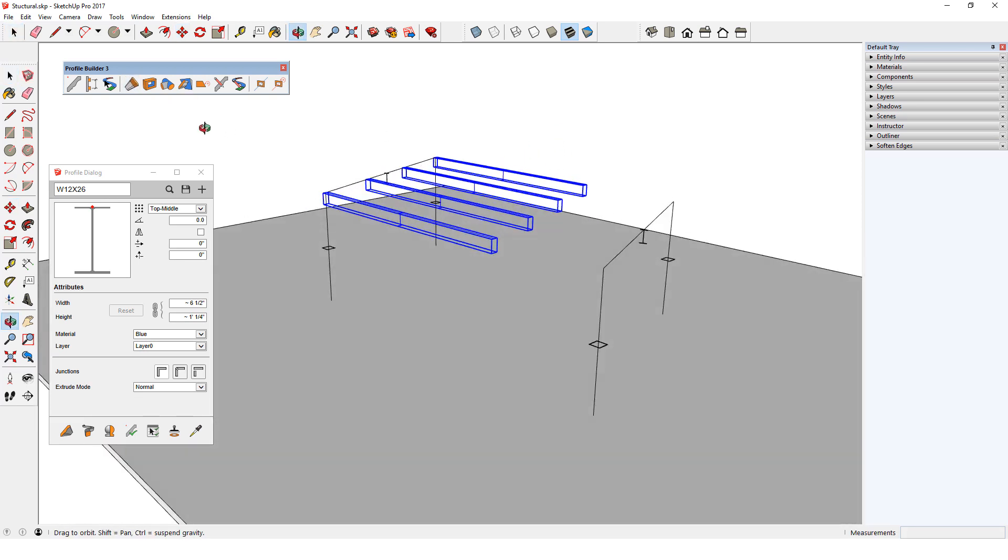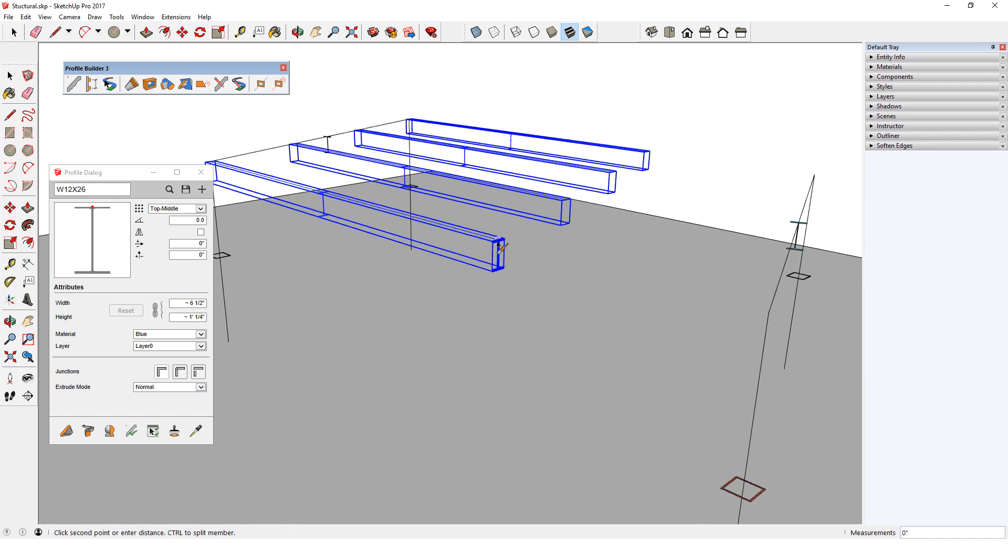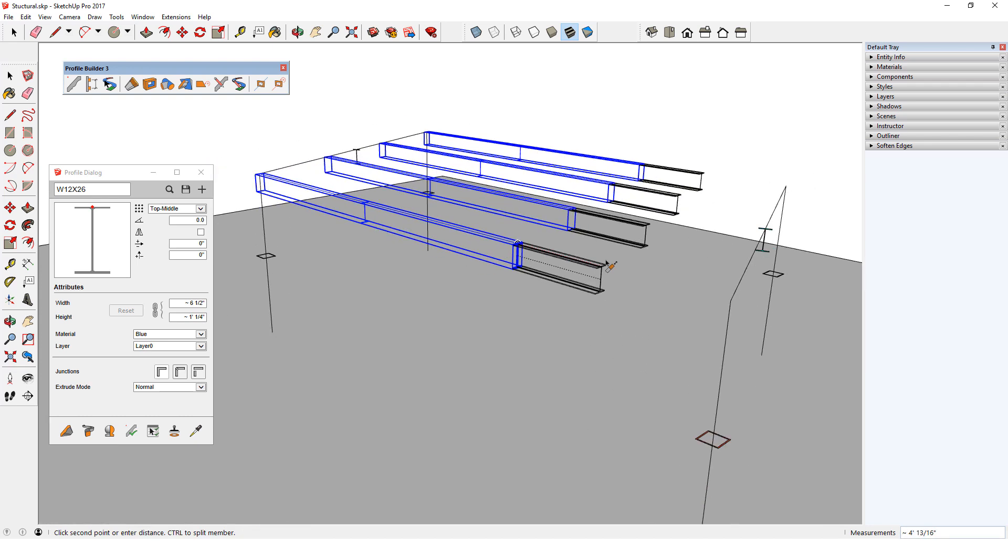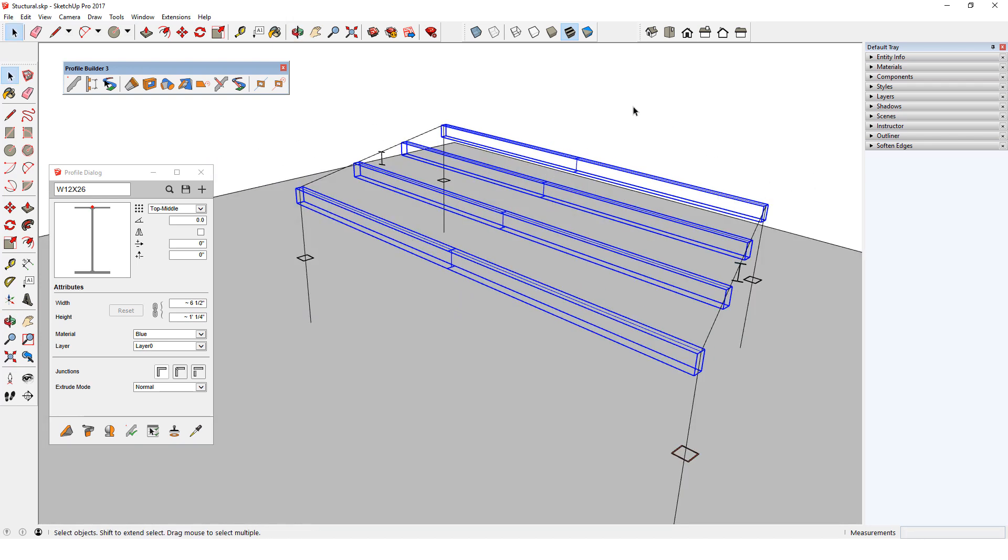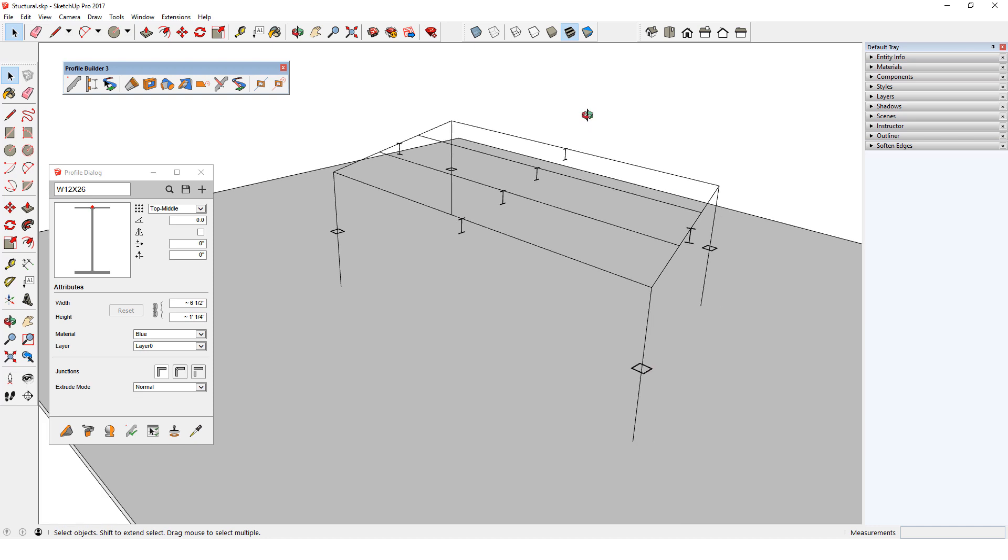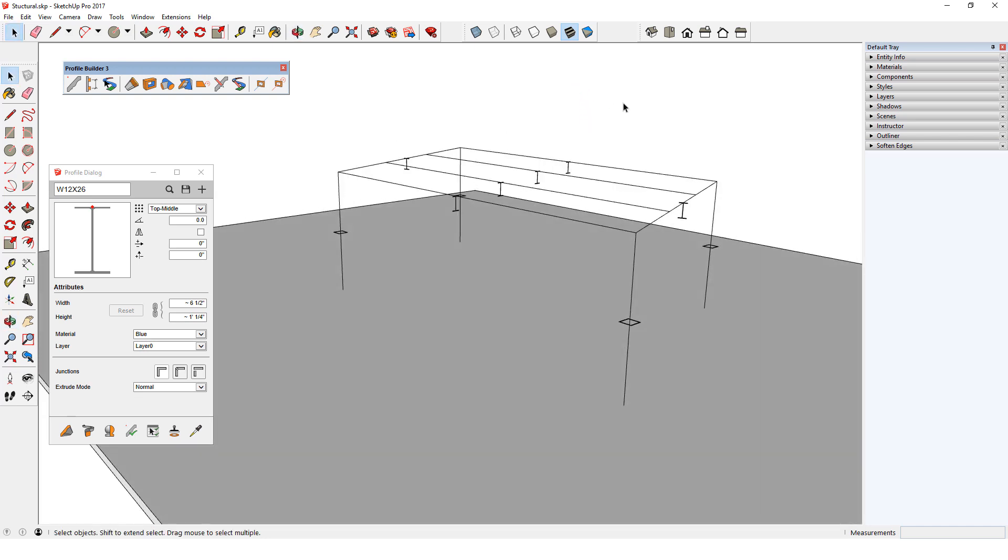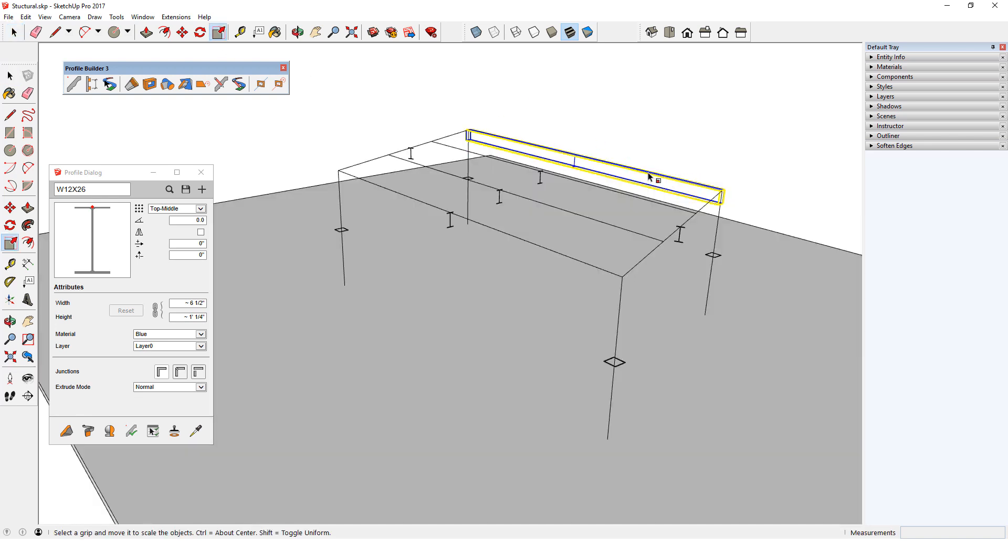I'll make sure the correct end is highlighted and extend all four beams to their needed lengths. It may seem that for a single member, the Scale tool would also work here to extend a path line. But Scale is disabled for profile members, both in and out of Path Mode. This prevents any change to the profile shape itself.